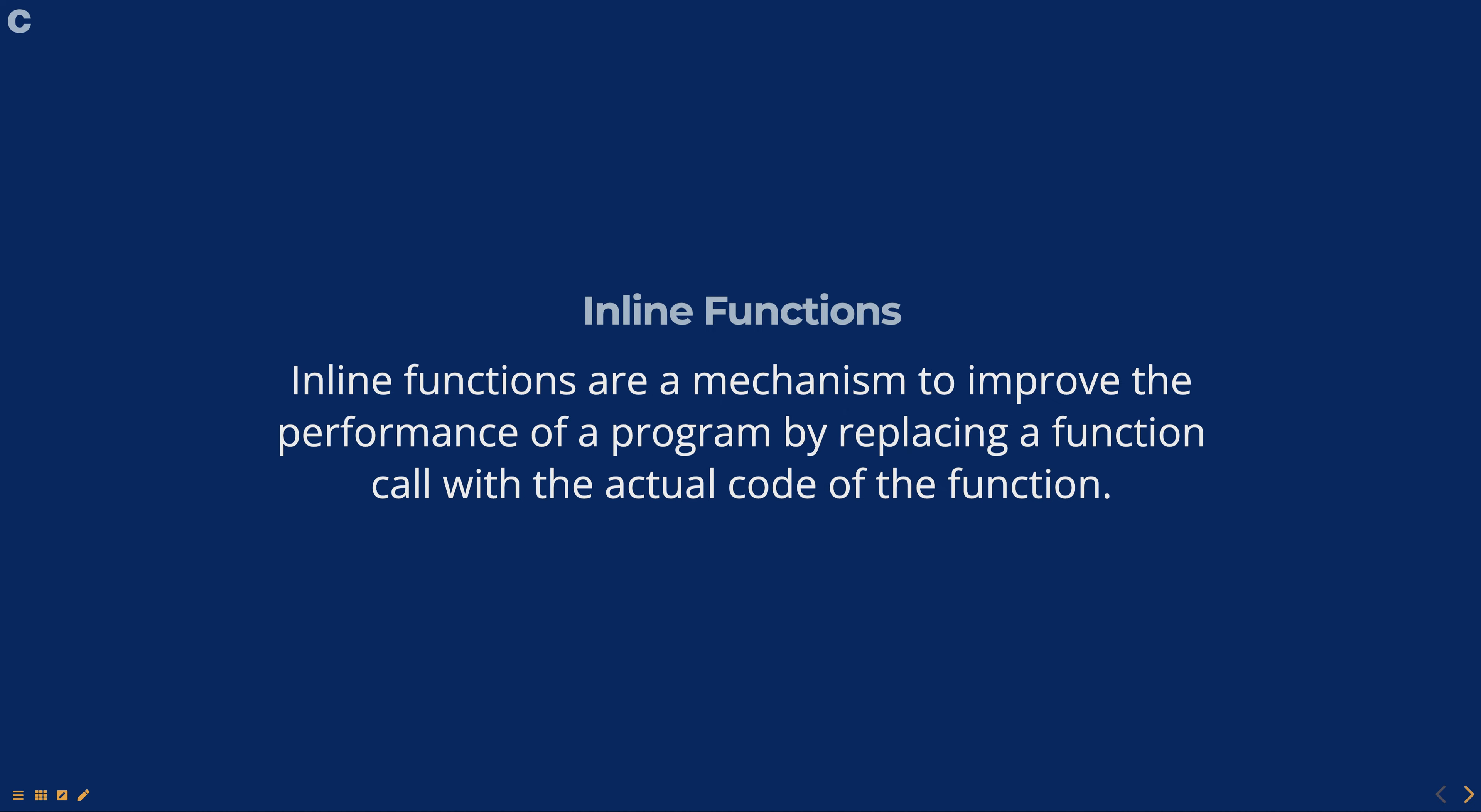To declare an inline function in C, the keyword inline is used before the function declaration.